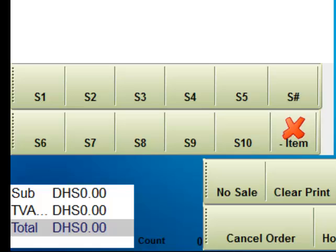Now here in the point of sale, we can see down at the lower left we have the DHS00.